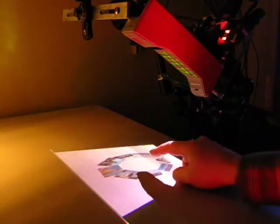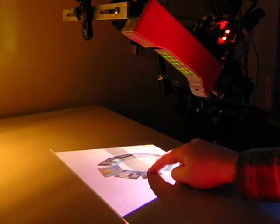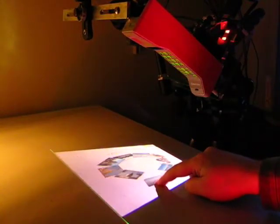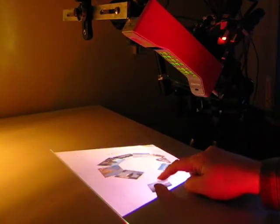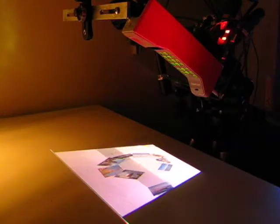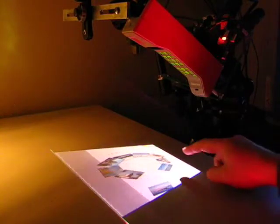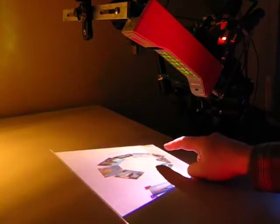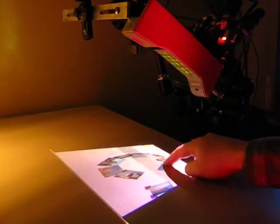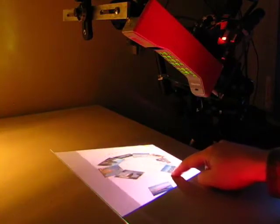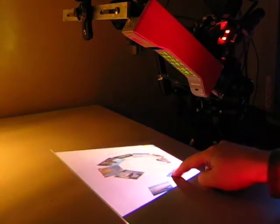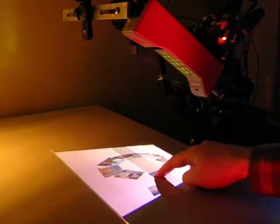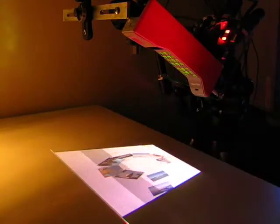Miniature laser-based projectors create the opportunity for large displays to be added to cell phones. A challenge in interacting with these displays is that all of the sensing hardware must be contained within the cell phone. At the same time, the techniques must be robust enough to work in all sorts of environments.